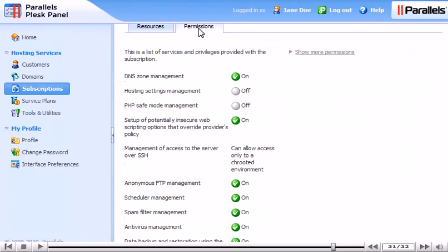This completes the demonstration. Now you know how to create and manage subscriptions in Plesk, for yourself and for your customers.